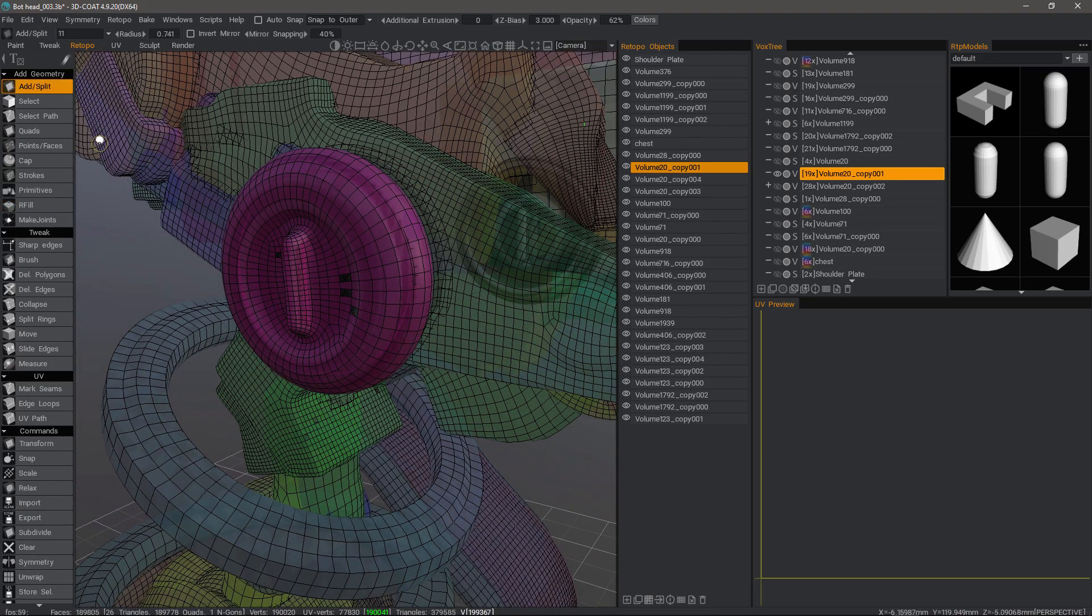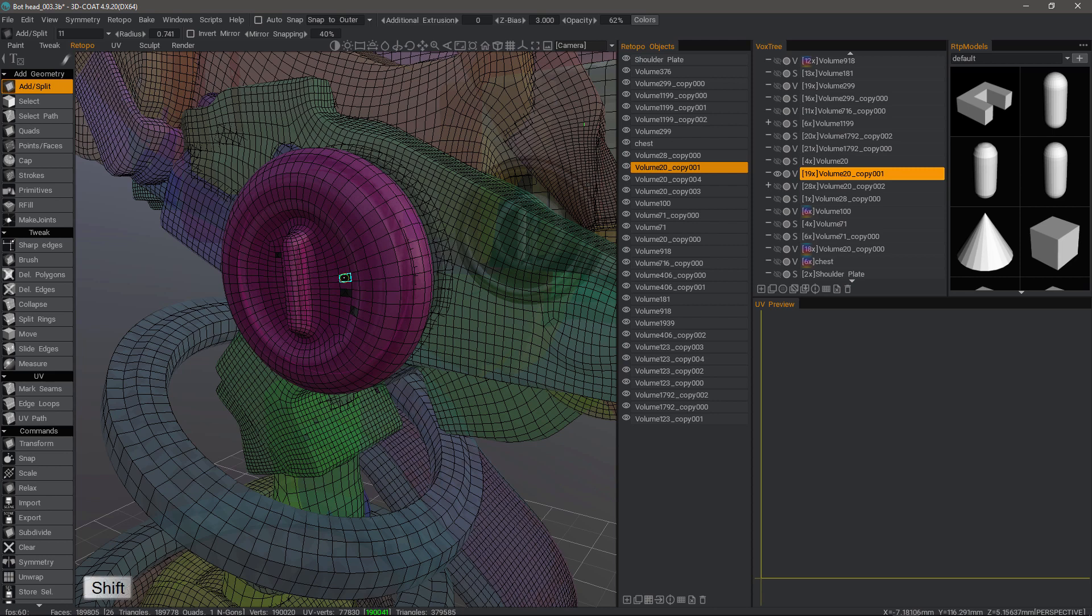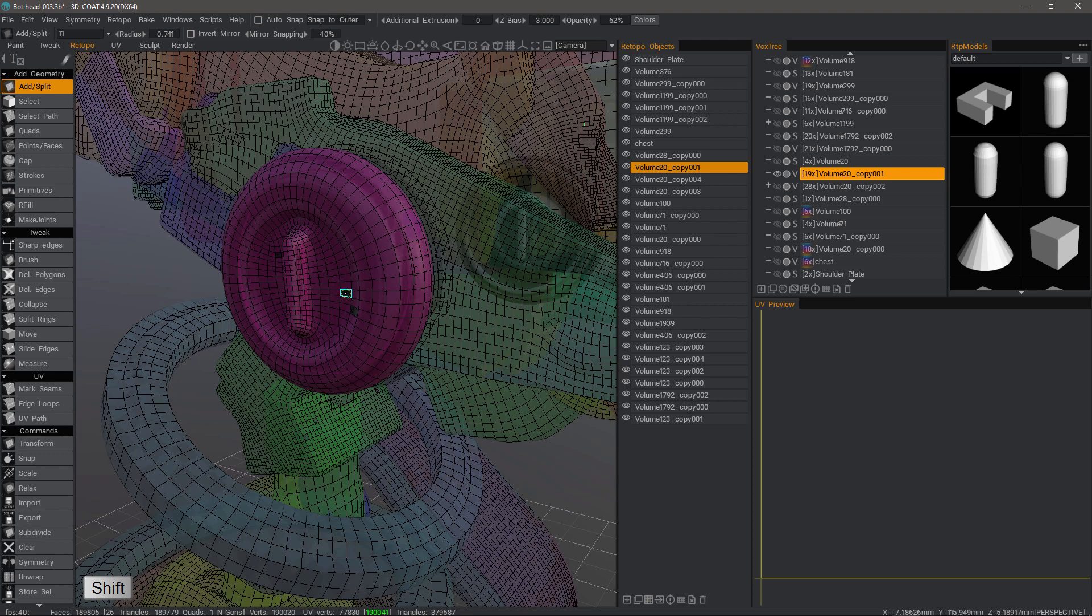If you are using the Add and Split tool, you can use this as well by holding down the Shift key and you'll see a preview just like you would if you had the Points and Faces tool. You can click to fill holes that way as well.